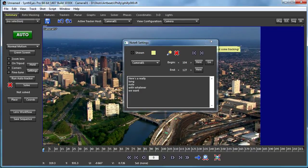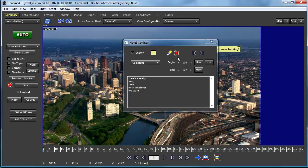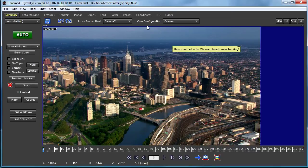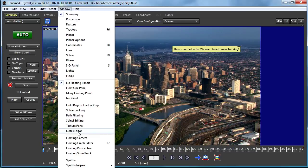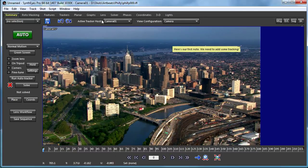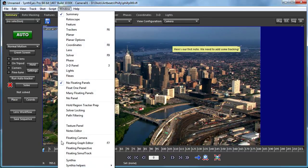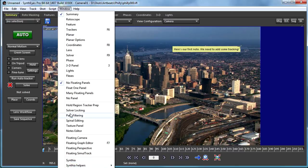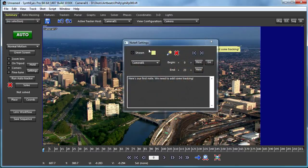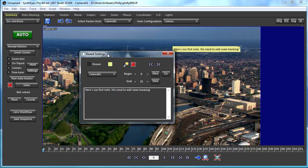Often when you just start up a shot, you'll be at some time at the beginning, and you don't know if there are any notes at all, maybe. We could just bring up the Notes Editor, and here's our first note.